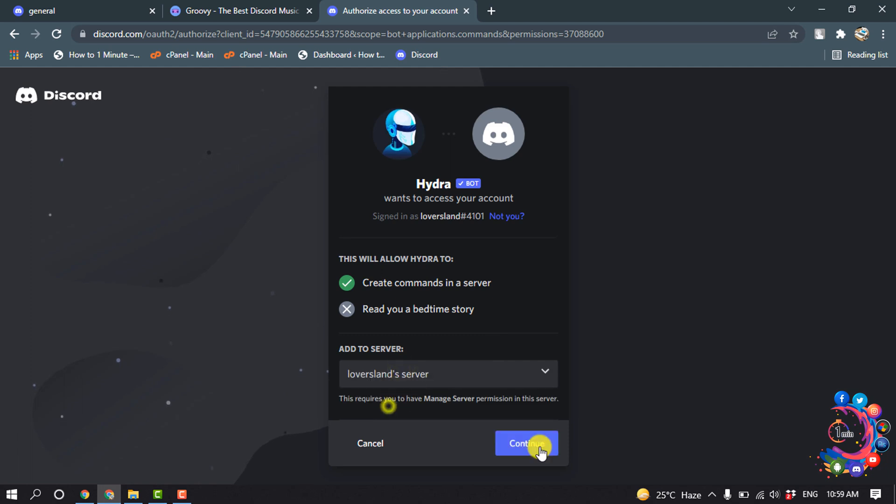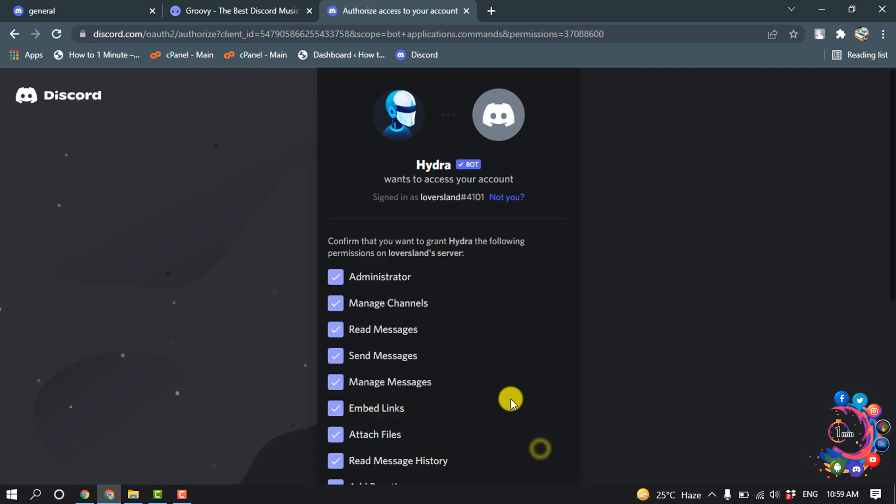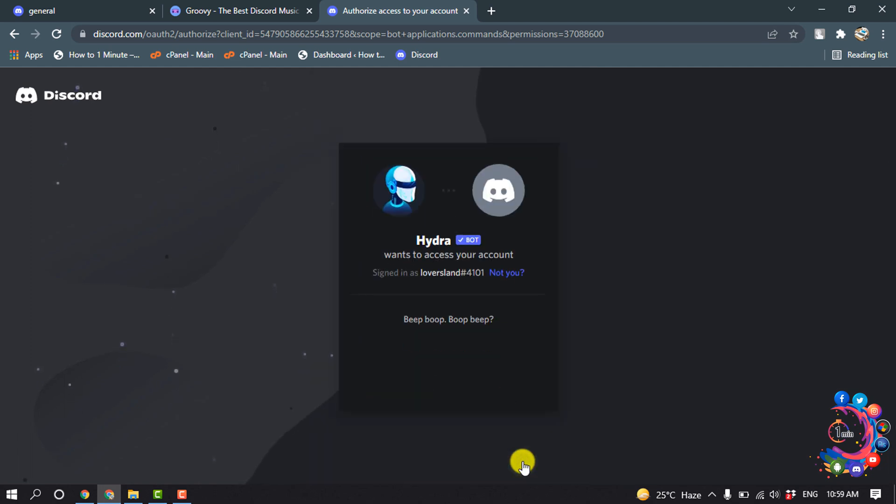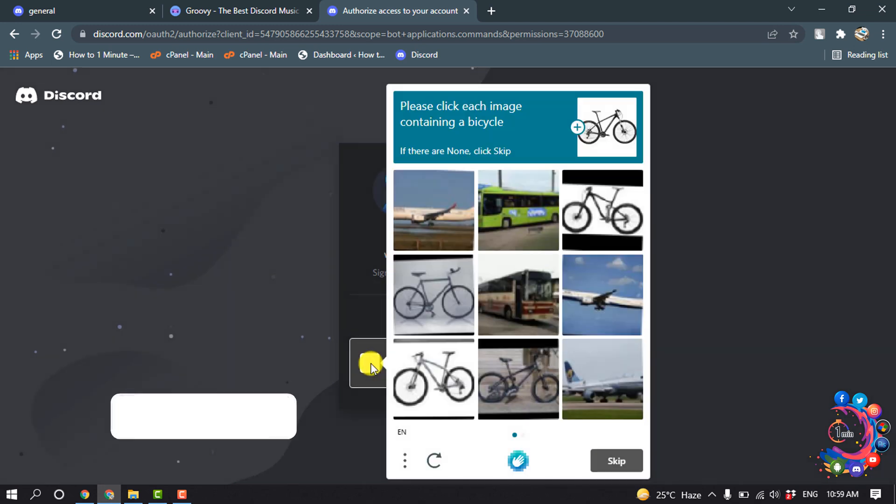Select your server, click Continue, then Authorize, and ensure that you are not a robot.